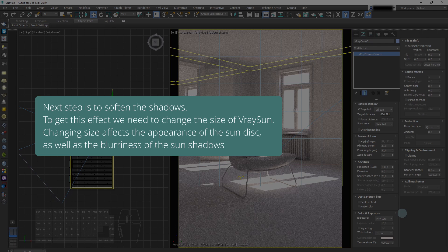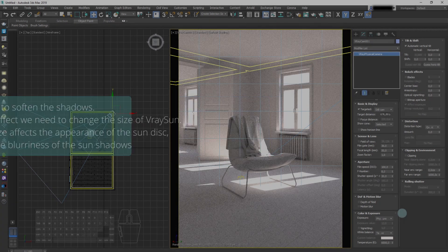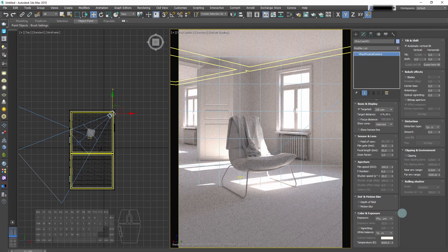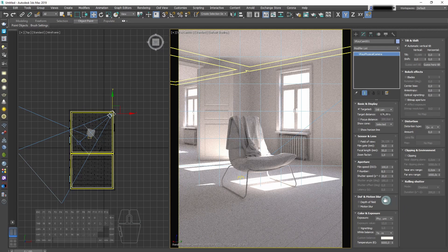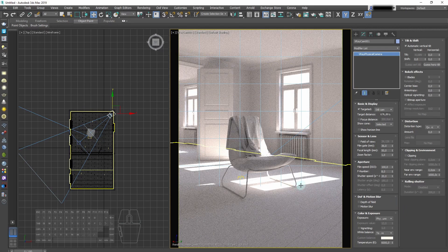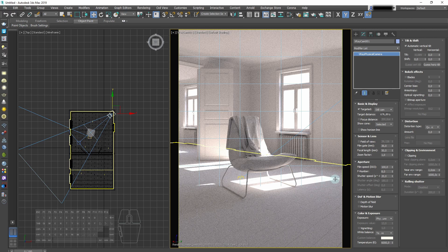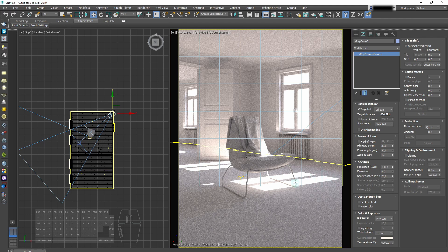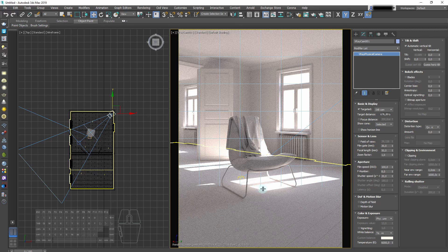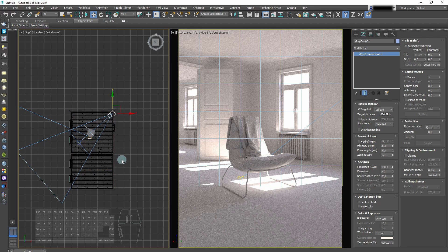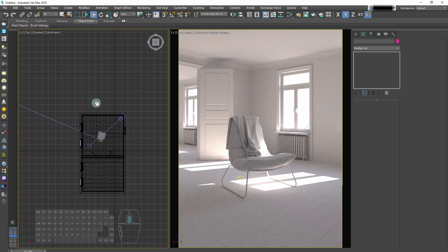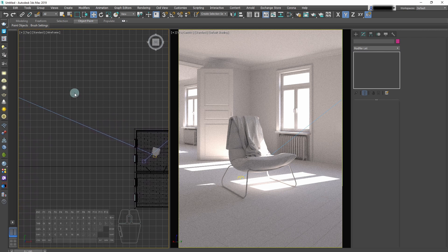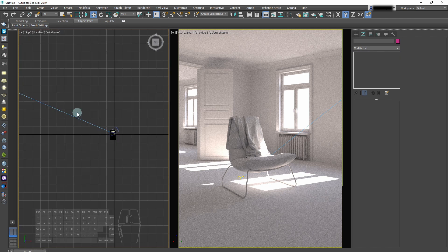The next step is to soften the shadows. To get this effect we need to change the size of the V-Ray sun. As you can see in the viewport, now the shadows are much too sharp. If we want to achieve soft look, the sun needs to be bigger.